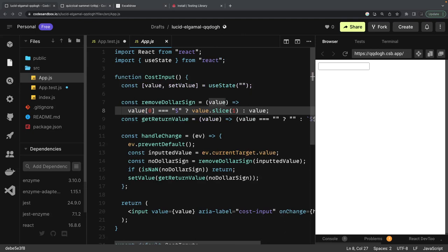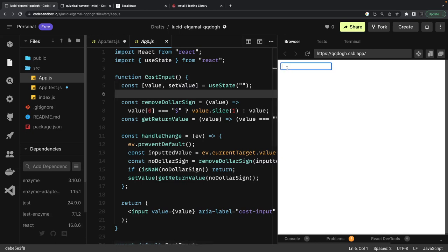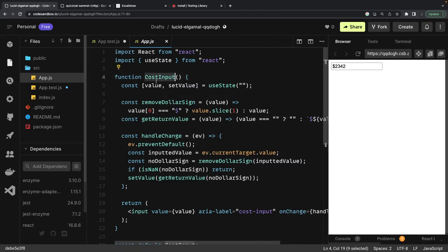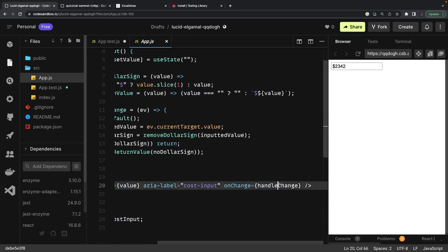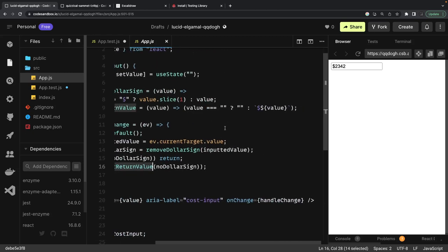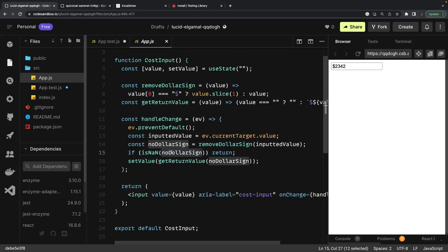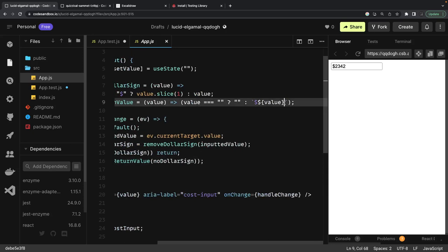Similarly, let's look at another example: an input text field that accepts numeric input and automatically prefixes the value with a dollar sign. So if you type anything, it prefixes it with '$'. The code uses an onChange event calling handleOnChange, which gets the current value, checks if a dollar sign is already present and removes it if so, returns empty if the value is not a number, or sets the value with a dollar symbol prepended.